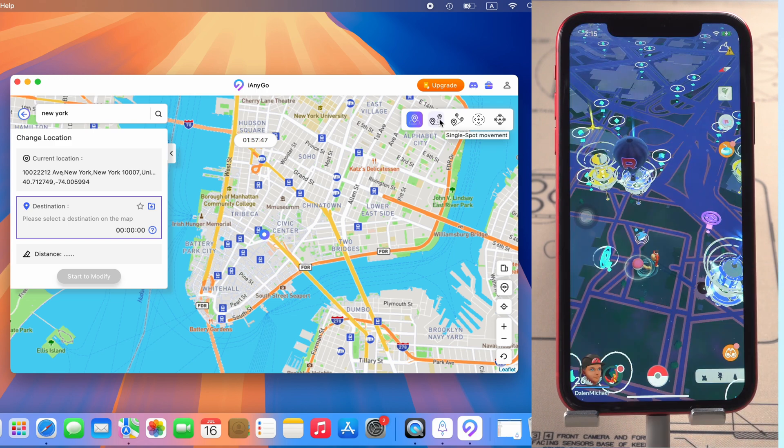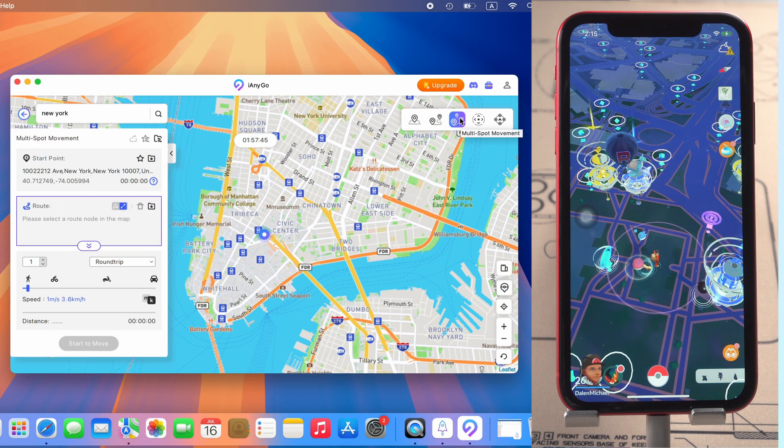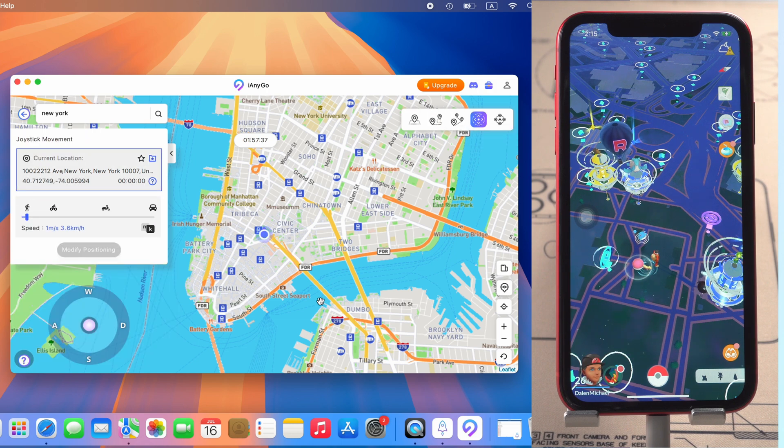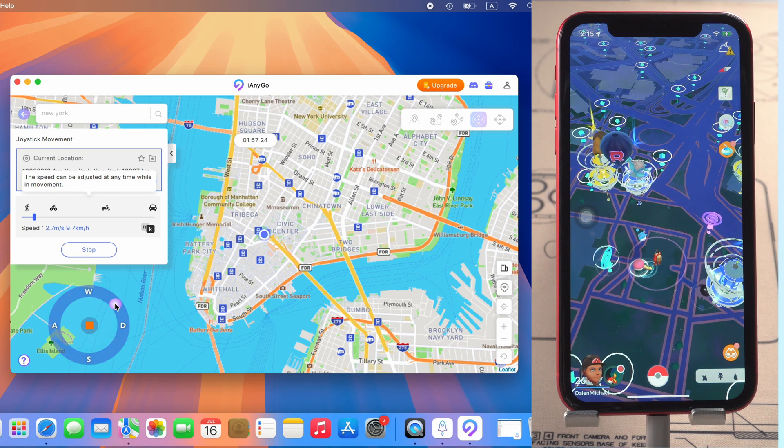Also, iAnyGo provides single-spot movement, multi-spot movement, and joystick features. Let me show you how to use joystick.